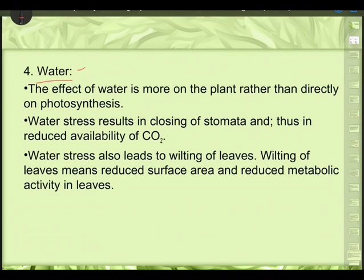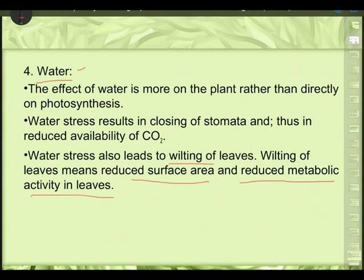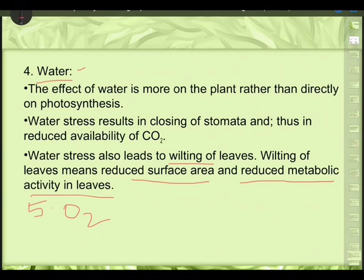The fourth and most important factor is water — without it, no photosynthesis at all. The effect of water is more on the plant rather than directly on photosynthesis. Water stress results in closing of stomata and thus reduced availability of CO2. Water stress also leads to wilting and folding of leaves, reducing surface area and metabolic activity. The amount of water actually used in photosynthesis is less than 1%.